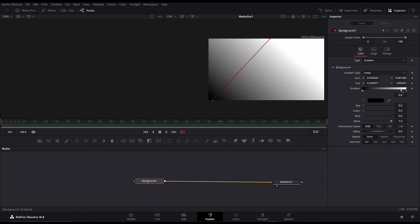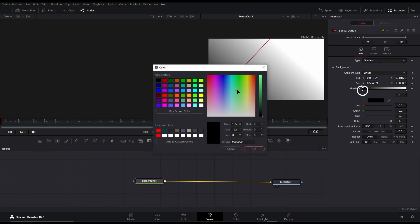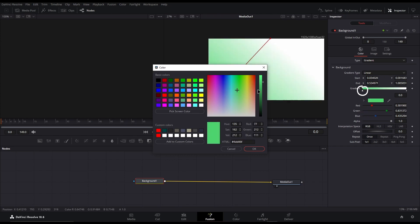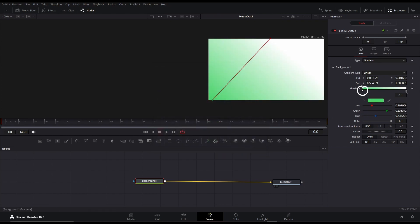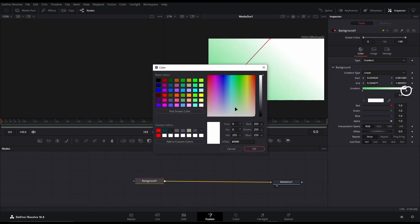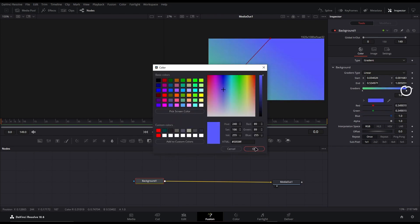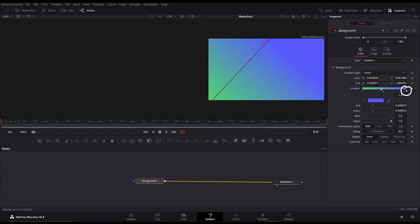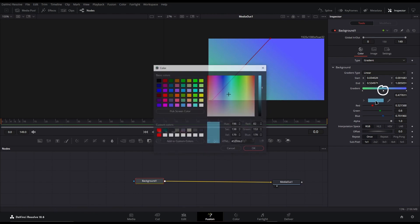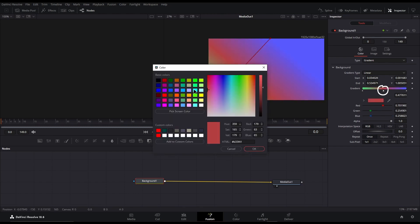This is even more powerful if you use the gradient controls to change the colors of the different sections of the gradient, even being able to add your own color in the middle, making a much more complex gradient with many more parts.